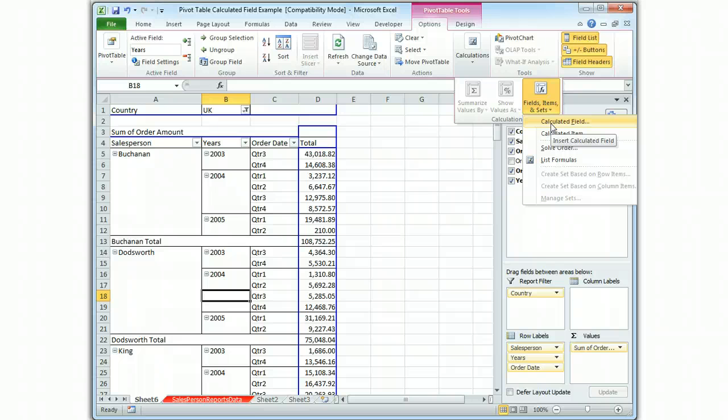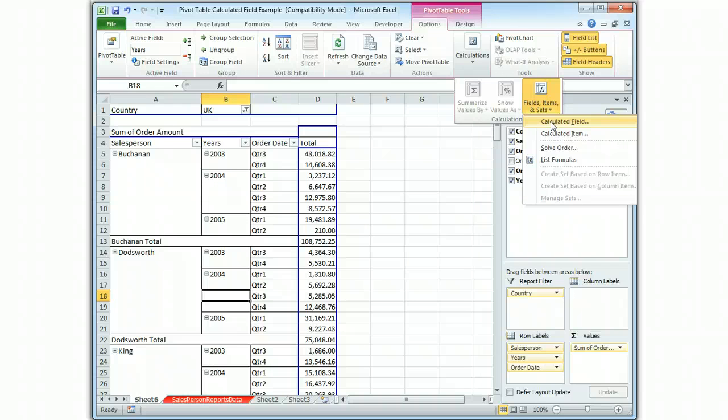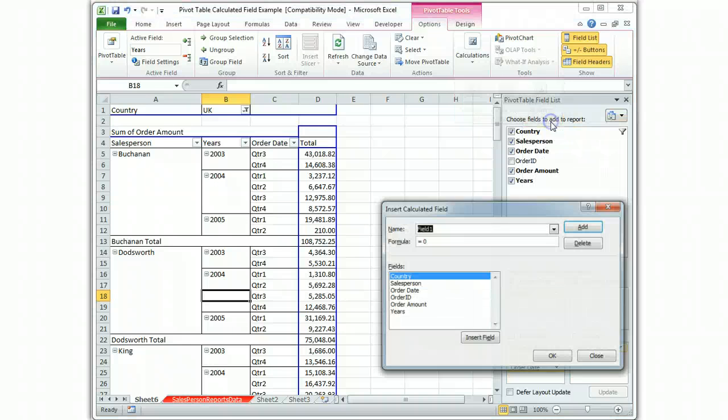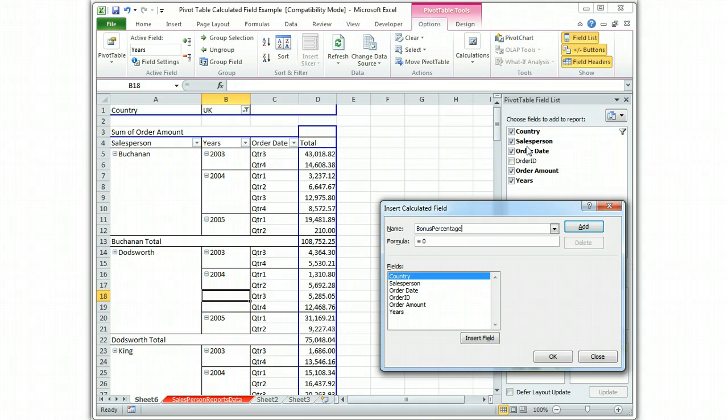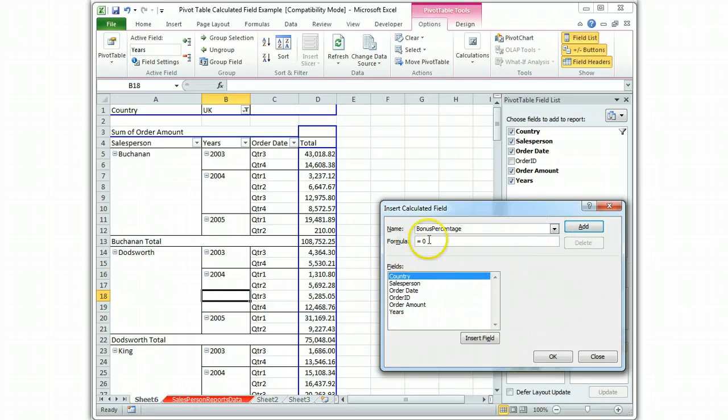We're going to do a calculated field. Remember pivot tables deal with fields not with variables. So when you do one calculation you're really going to do a calculation on an entire range of data. So we'll name the field bonus percentage. Let's just keep it one word with no spaces just to be safe. And the formula is going to be an if statement.